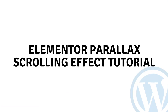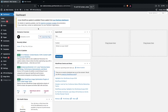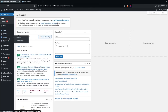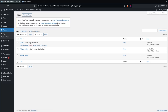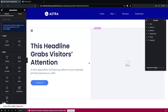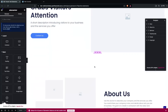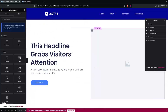Hi everybody, today I will show you about Elementor parallax scrolling effect tutorial, so let's begin. To create the parallax effect is pretty simple. First, you will need to go inside any pages — let's click on all pages. We're going to add our parallax scroll effect in our home page, so let's click on edit with Elementor. Here you can see the different sections on our home page.